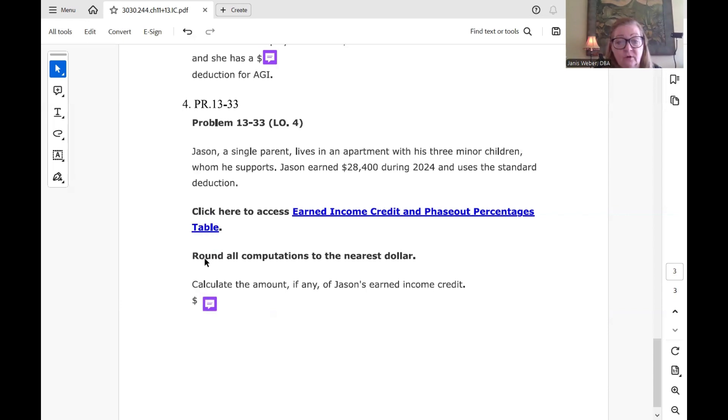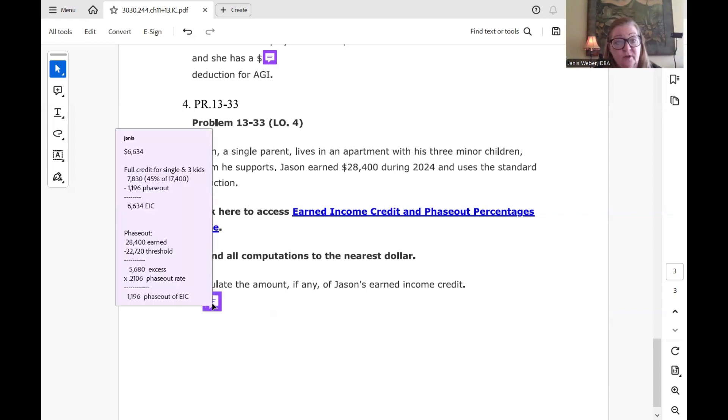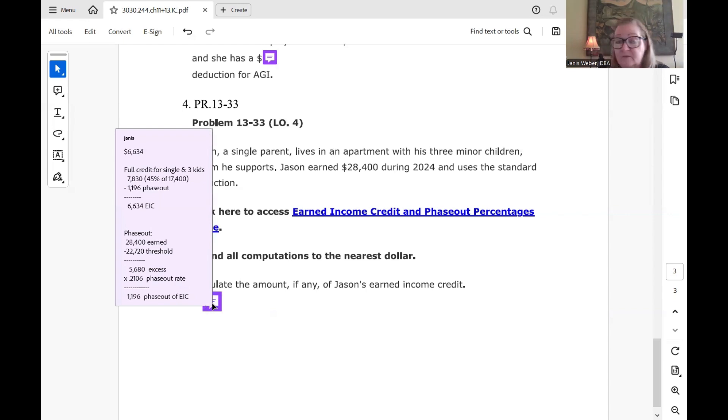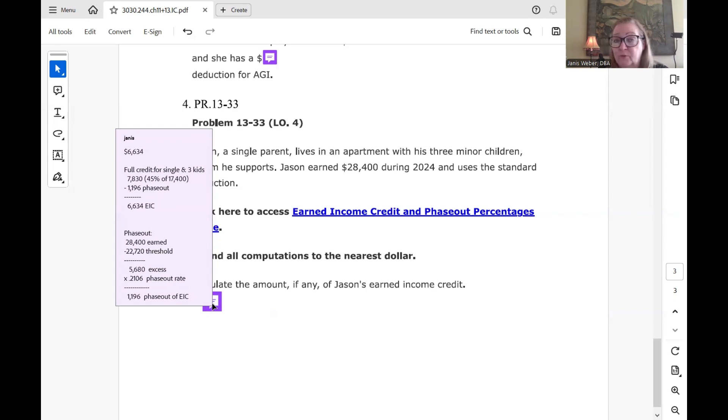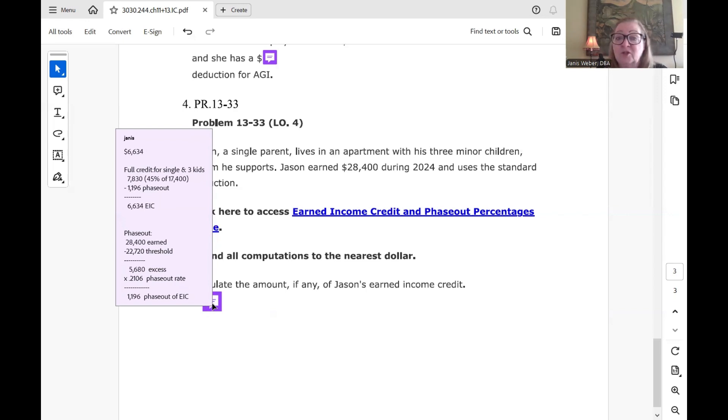And $17,400 times 40% is where the maximum credit comes from. But they actually gave $17,400 times 45% brought you to the maximum credit of $7,830, which they actually show in the table. So in the table, if you go across on the line for other taxpayers in 2024 of three or more children, you're going to see the maximum credit is $7,830.